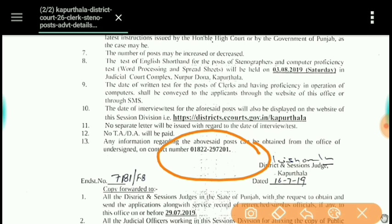If you need study material for the post of Clerk, I will also leave the link to the relevant video in the description box below.